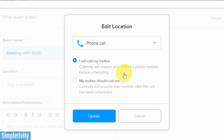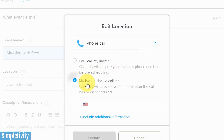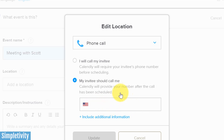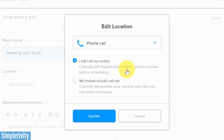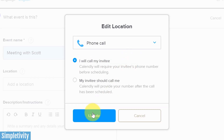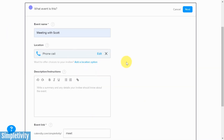In this example I'm going to choose phone call. Depending on the option you choose, you may have additional options — for example, do I want to call my invitee, which requires them to list their phone number, or do I choose 'My invitee should call me,' where I add my desired phone number? The great thing with Calendly is it won't display that number until they've booked the appointment. I'll select 'I will call my invitee' and hit 'Update' to save.